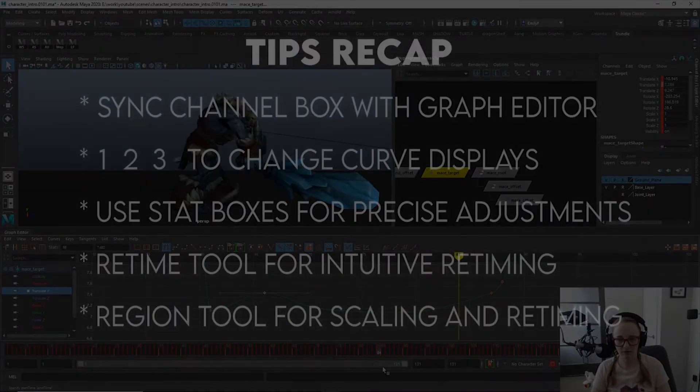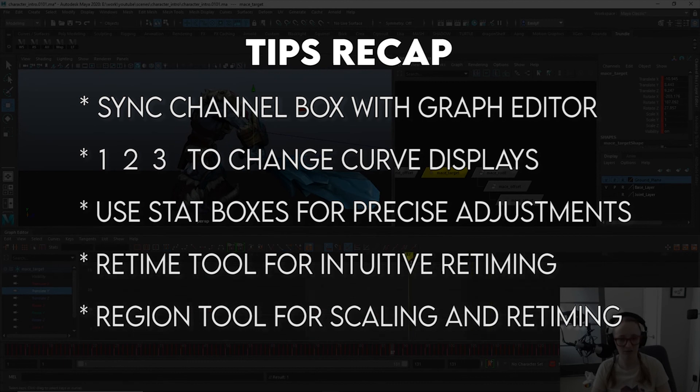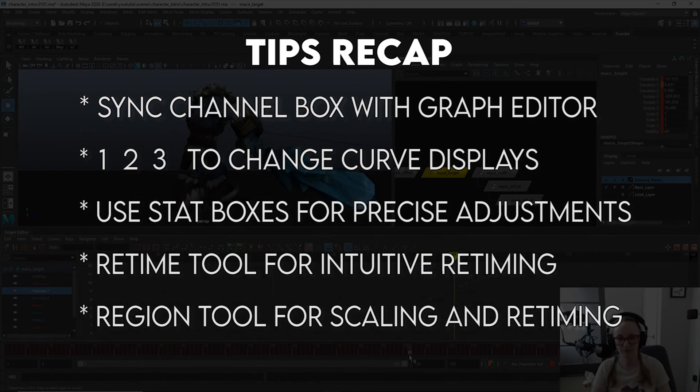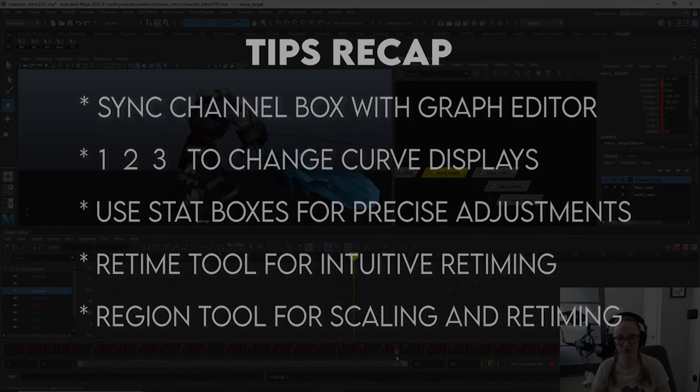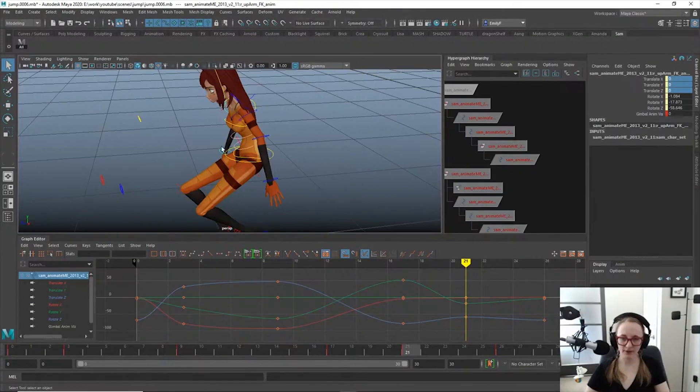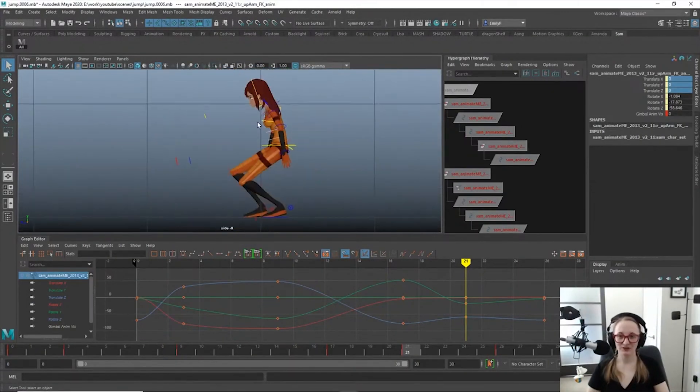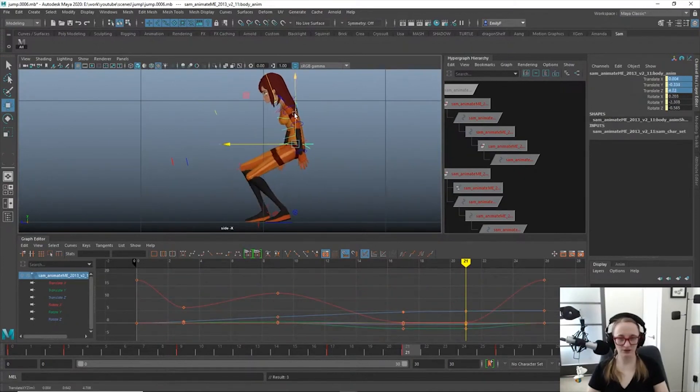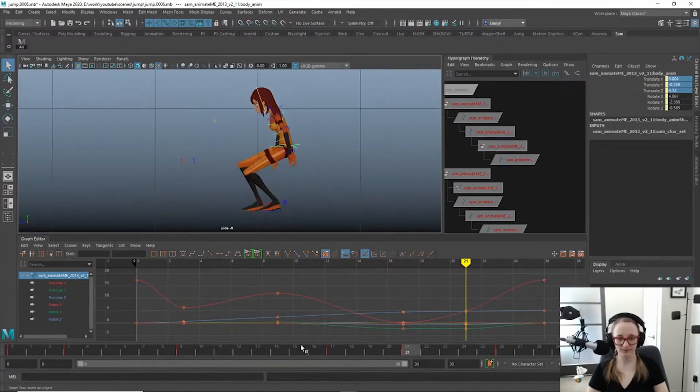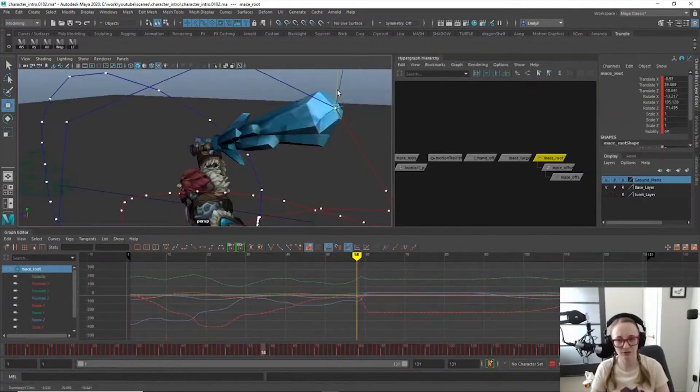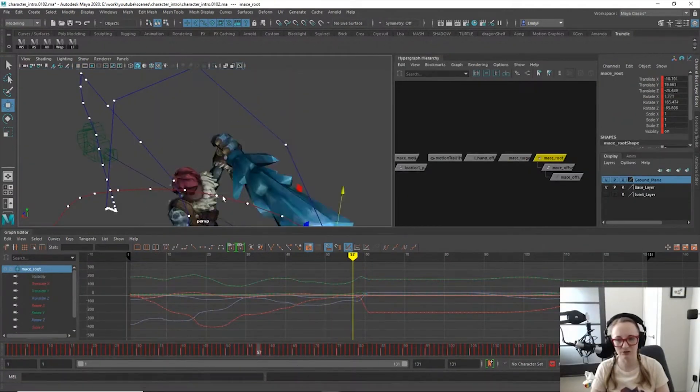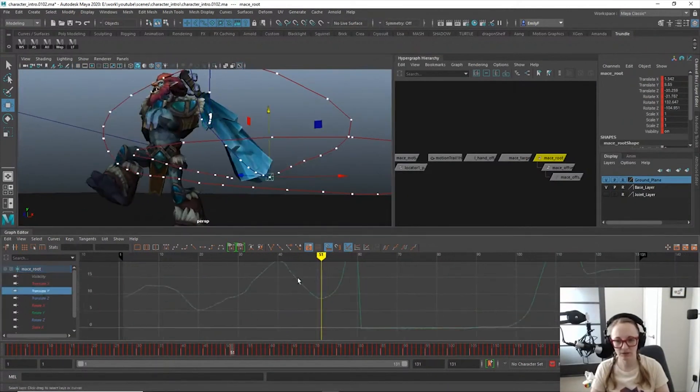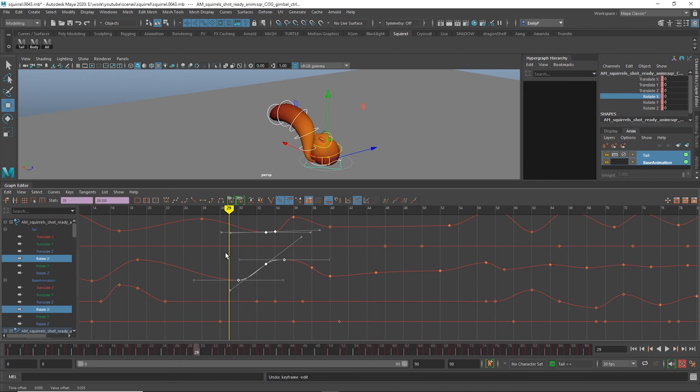So there you have it, five more useful things about the graph editor that I definitely did not know soon enough. These tips, among others, have saved me hours of time. If you found this video useful, please give it a thumbs up, and I'll be sure to share more useful tips in the future. Make sure to check out the first five graph editor tips video if you haven't already. Feel free to ask any questions in the comments or give suggestions for future videos. Thanks so much for watching, and until next time, stay foxy!